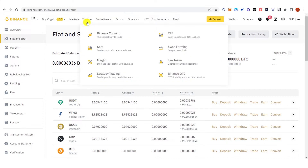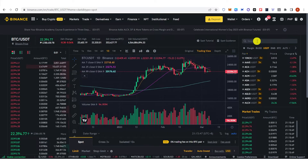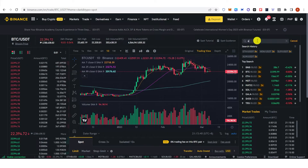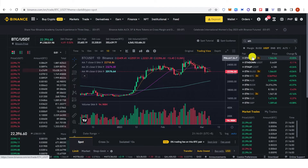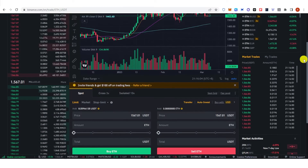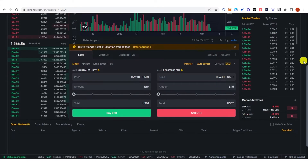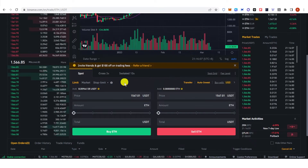Then go to Trade, click Spot, and on the search bar type Ethereum. Choose the Ethereum/USDT pair, click on it, scroll down, and you can now buy or sell Ethereum.